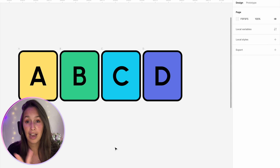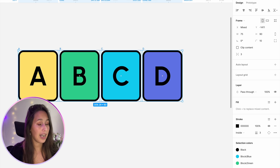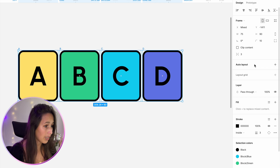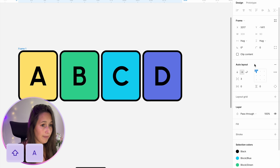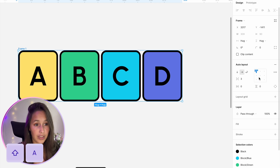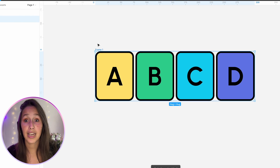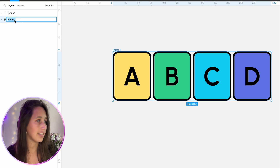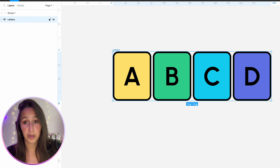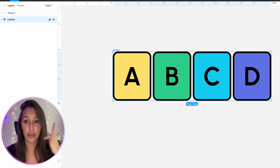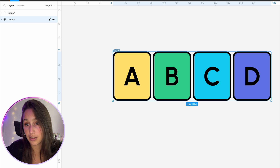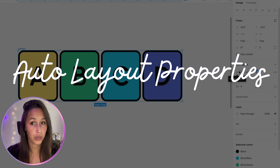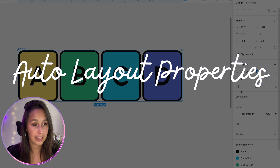In our file, you'll have these four letters. I'm going to select all of them together and add an auto layout. The keyboard shortcut is Shift and A. And you can see straight away all of this going here. In the layers panel, it's now called Frame 1 — I'll change that to Letters. The graphic representation is now those three lines, which shows us that this is an auto layout. Let's look in detail at the different things we can control in the design panel.